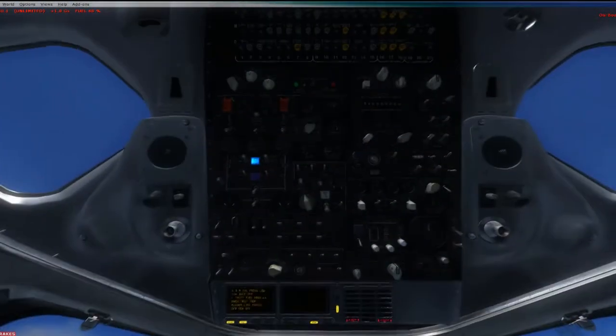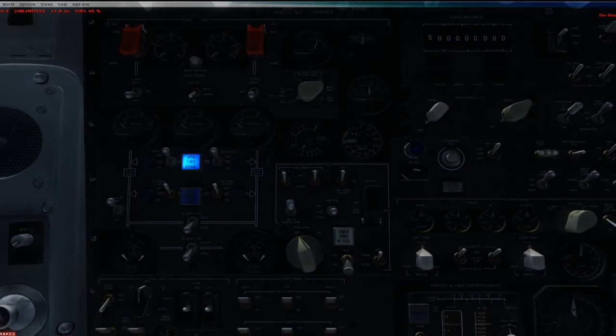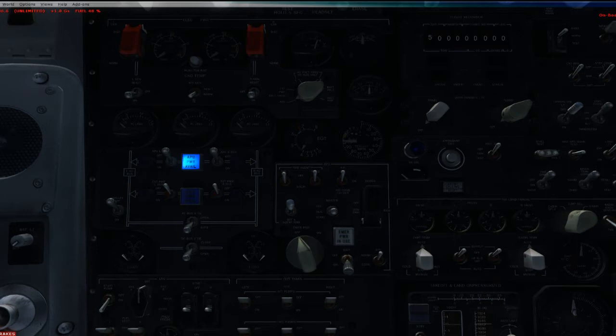The APU is on. The purpose of the APU is to provide power and bleed air for the aircraft on the ground. If an engine is running, you don't need to have the APU on. In this case, we haven't started the engine yet, so we need to have the APU on to provide juice.